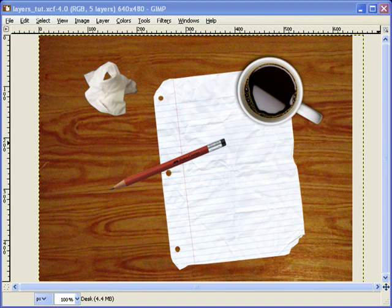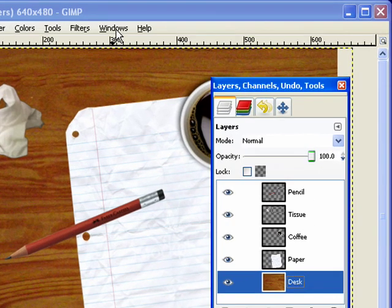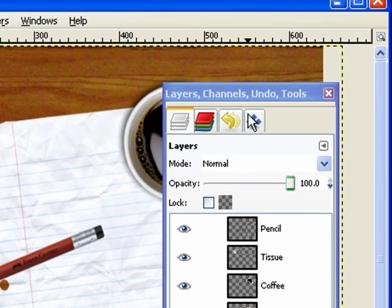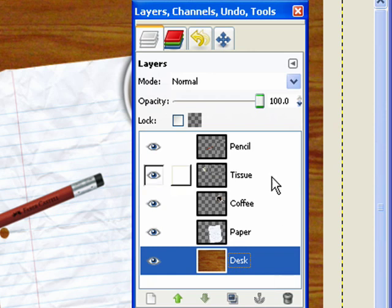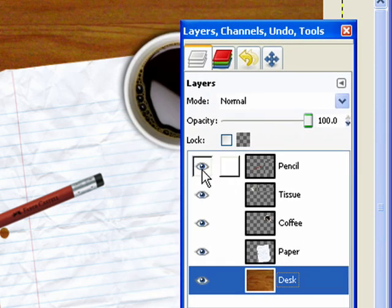If we take a look at the layers dialog box — I'm going to pull this on screen, you should have this open. If you do not, just come up to Windows, Dockable Dialogues, and choose the Layers option. You'll get something that looks a lot like this. This is where we have all of our layers. Each layer has one element. We can turn layers on and off by clicking the little eyeball, which toggles the visibility of that layer.